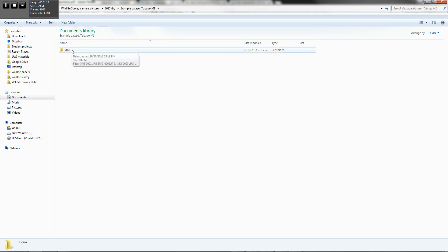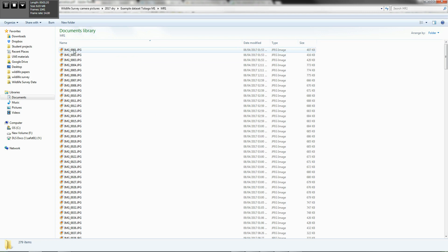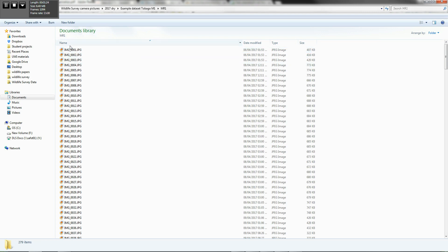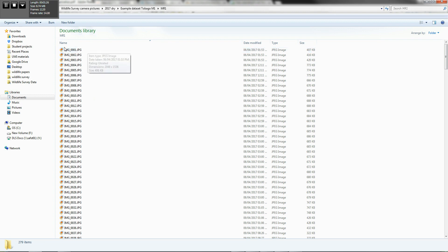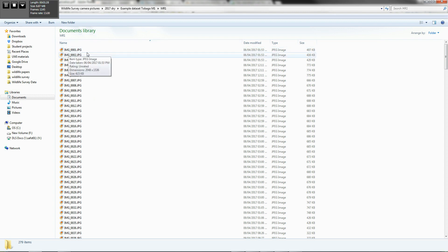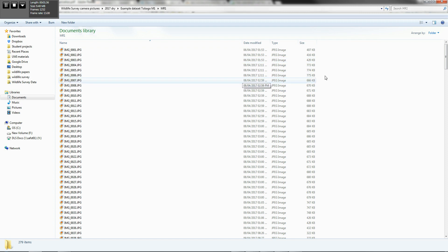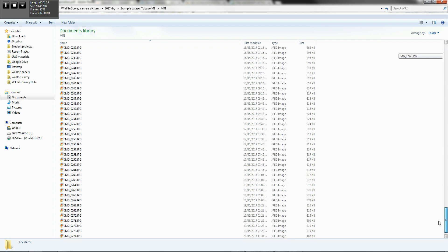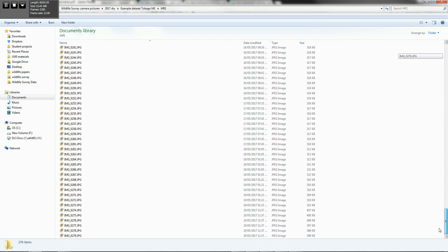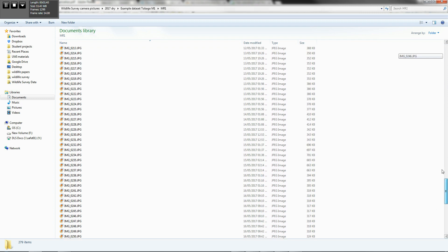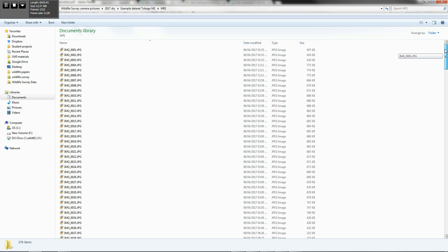So this is an example data set from Tobago. This is Main Ridge 1. And what you'll realize is that all of the data from this particular camera would have been named image files, IMG001, etc. So quite a few files here, all the way down to 279.